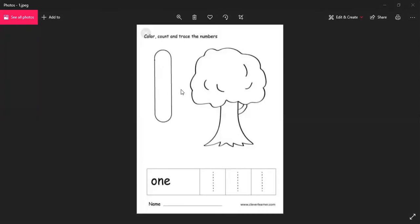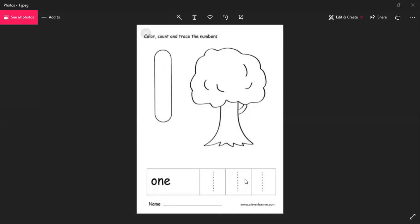Okay, what number is this? One. See how many trees are here — count. How many trees? One tree. How many trees here? Only one tree, right. You trace the number with your finger and color the number with crayon. Take crayon and color the tree also. You can color with crayon — then come down here and trace the number one. Say and trace the number, okay children, very good.